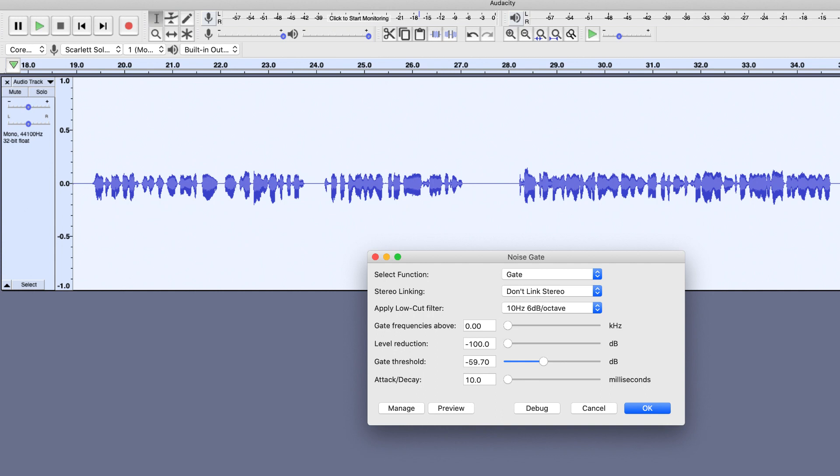The recording that you are listening to right now, well, the noise gate plugin has been used to remove all the breathing sounds from this recording, and this is how you actually use it.